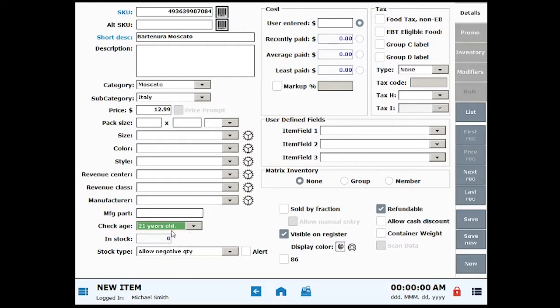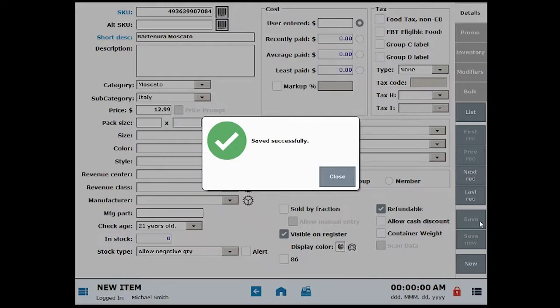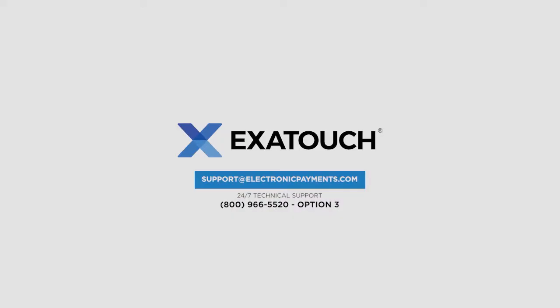When you're done entering your item's information, click Save to save your item. Thanks for joining us. Explore the Exatouch knowledge base for more great videos and instructions.